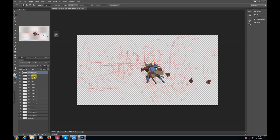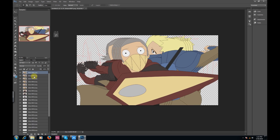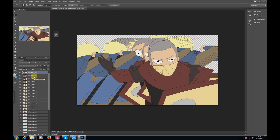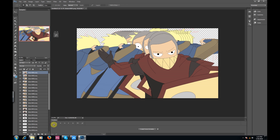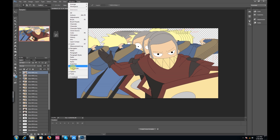Photoshop will now load all the pictures as layers in the same file — I'll speed this up while we wait. It can take a little bit of time depending on how many pictures you have. Once it's finished loading, go to your Timeline located at the bottom, or if you don't have it selected just go to Window up top and you'll see Timeline right in here.